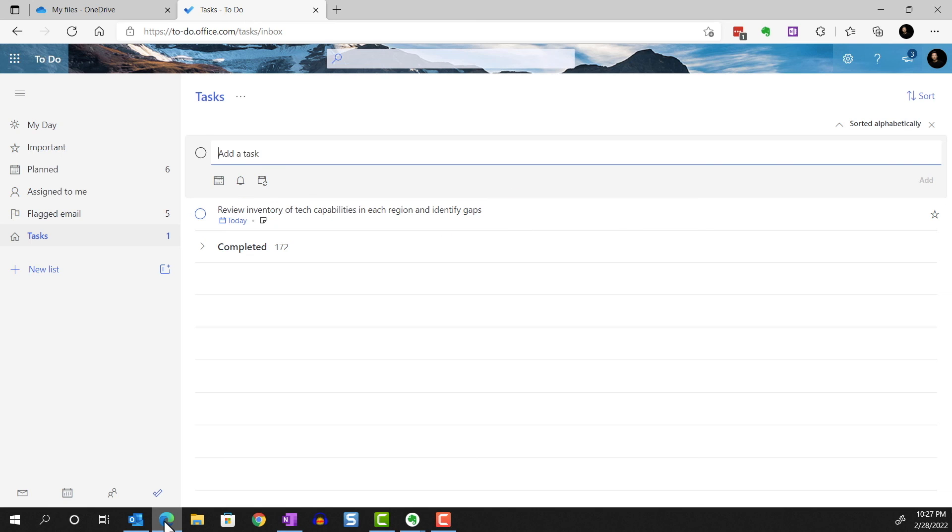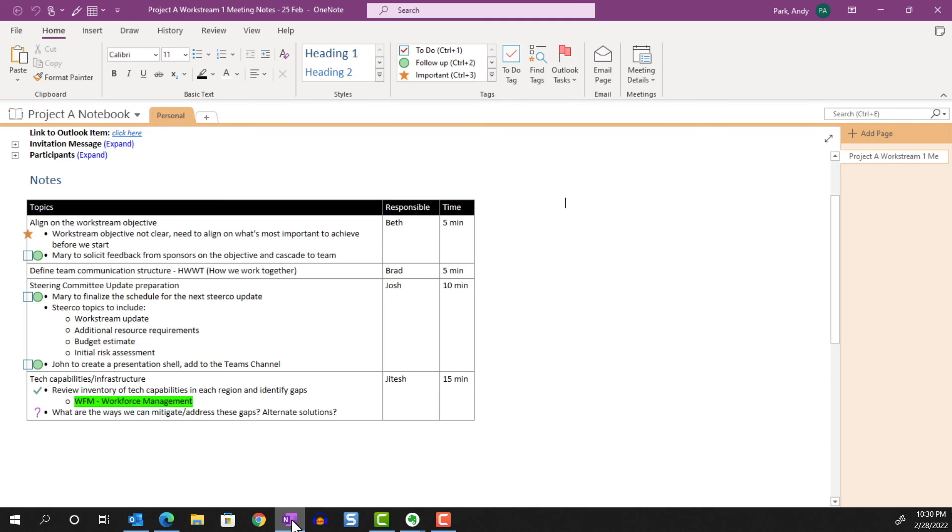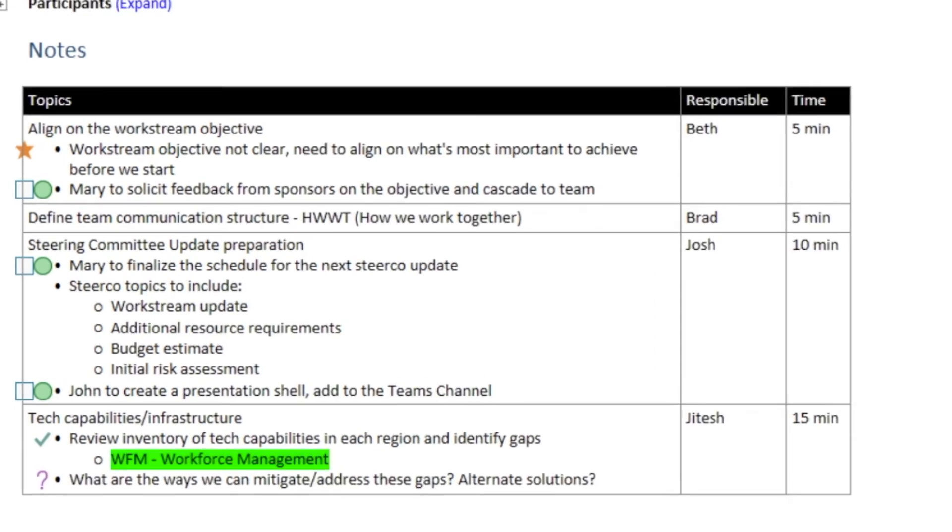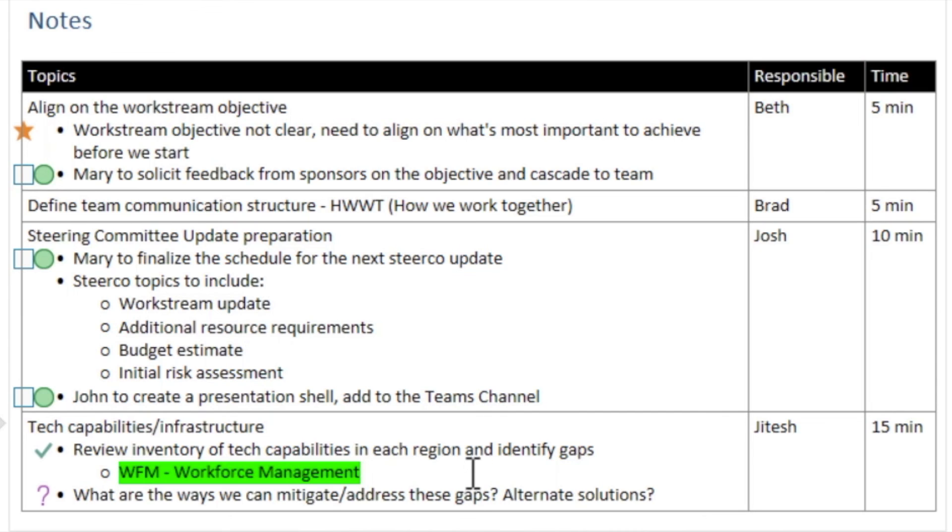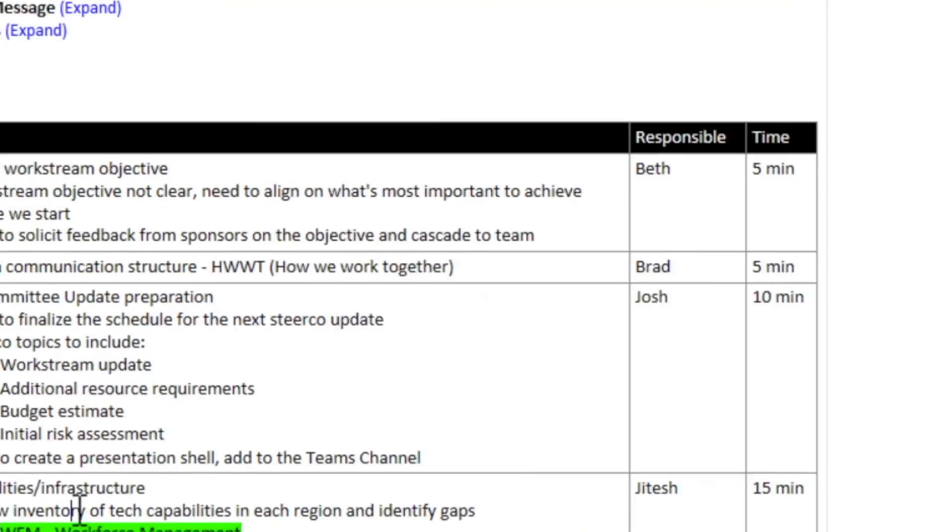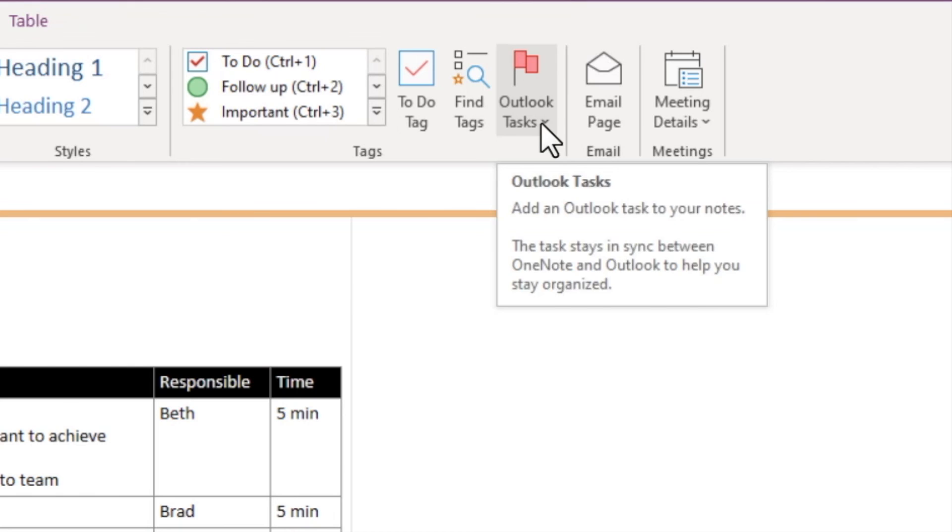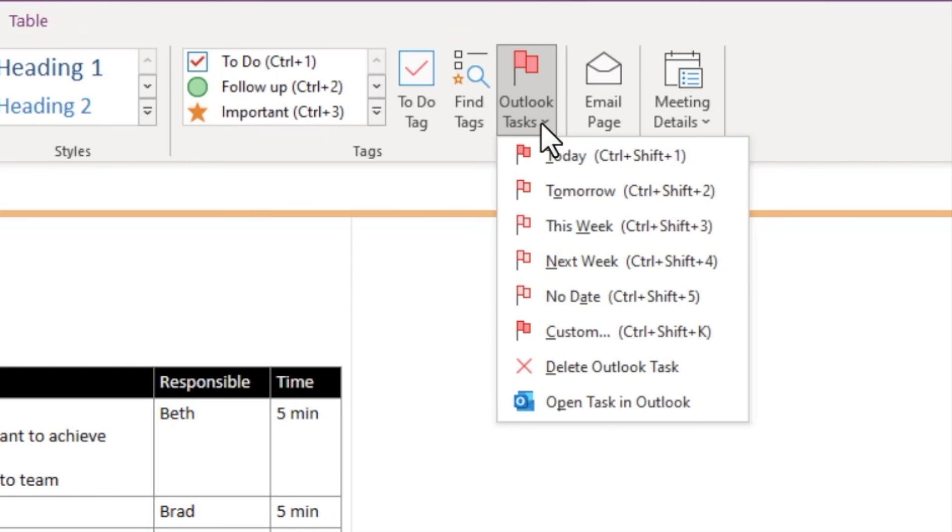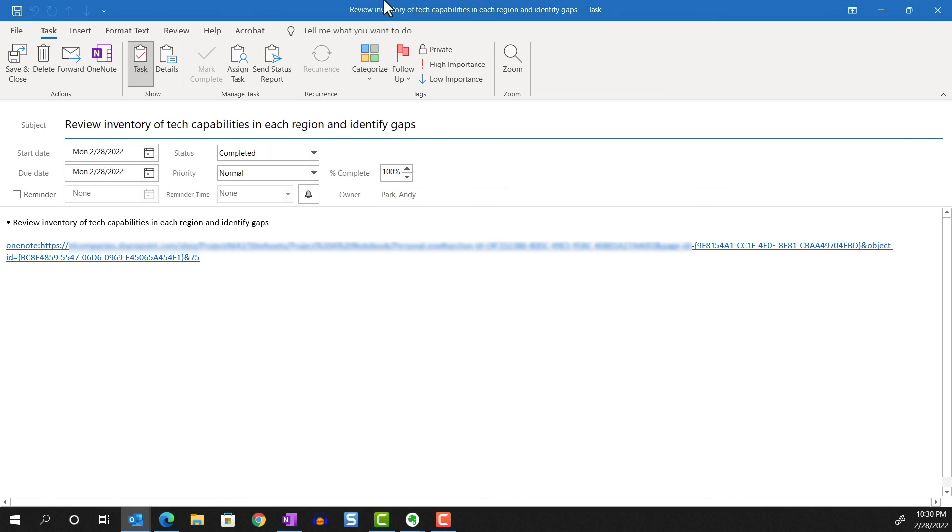Let's say that we check this task off as being complete. When we go back to OneNote, we see that the flag symbol has been replaced by a checkmark indicating that this item is complete. And let's return to Outlook task to see how the info is updated there. But this time, let's hit this dropdown and select Open Task in Outlook. And sure enough, the task status shows complete.